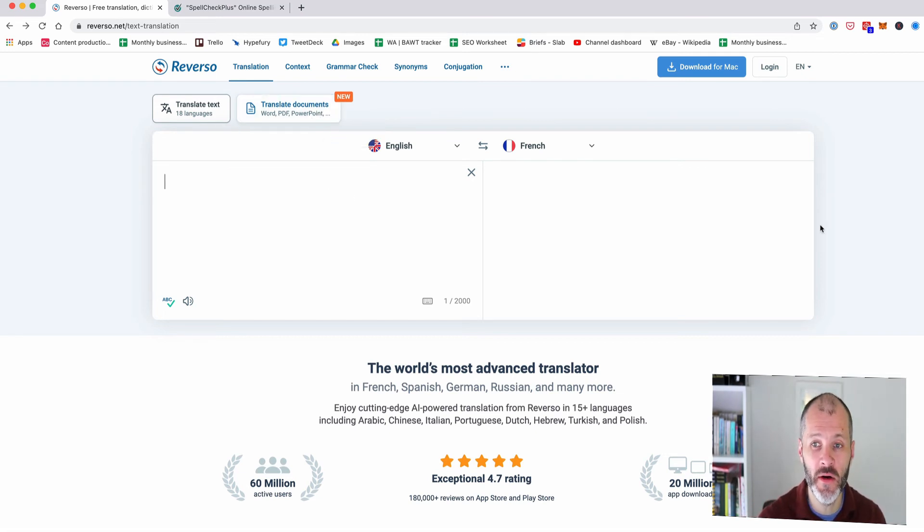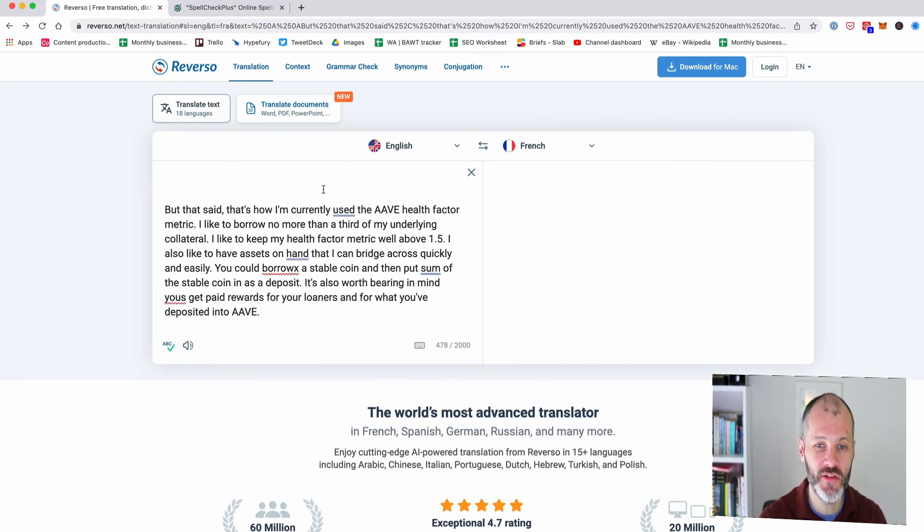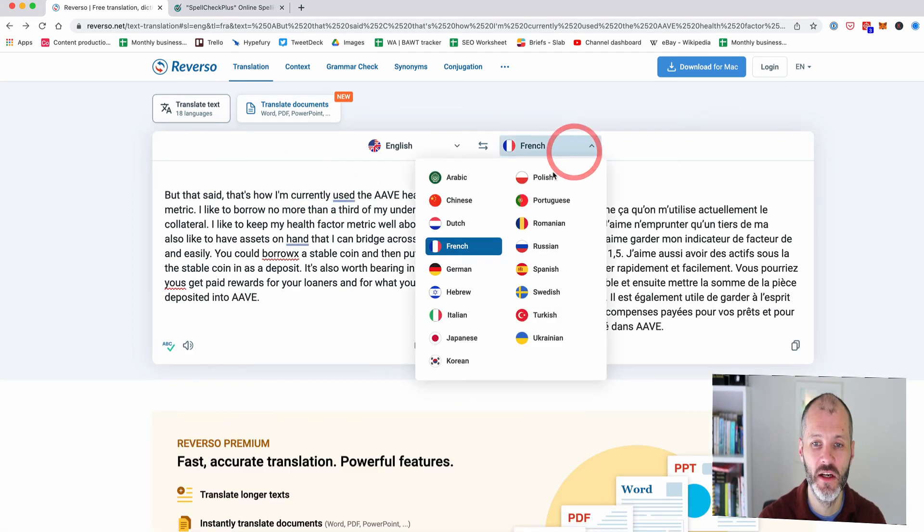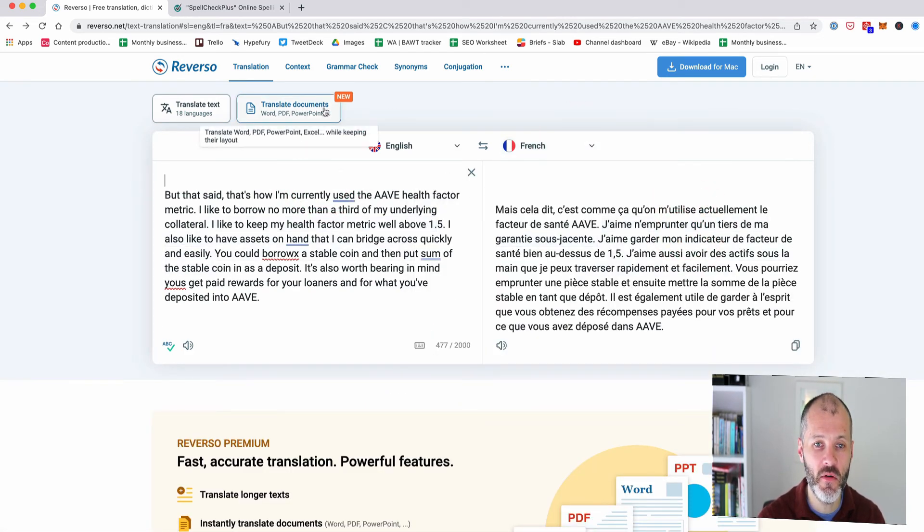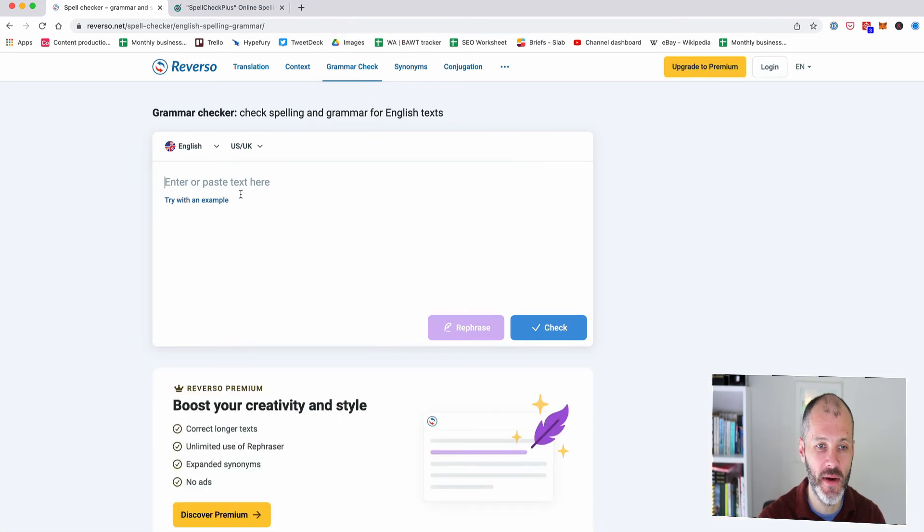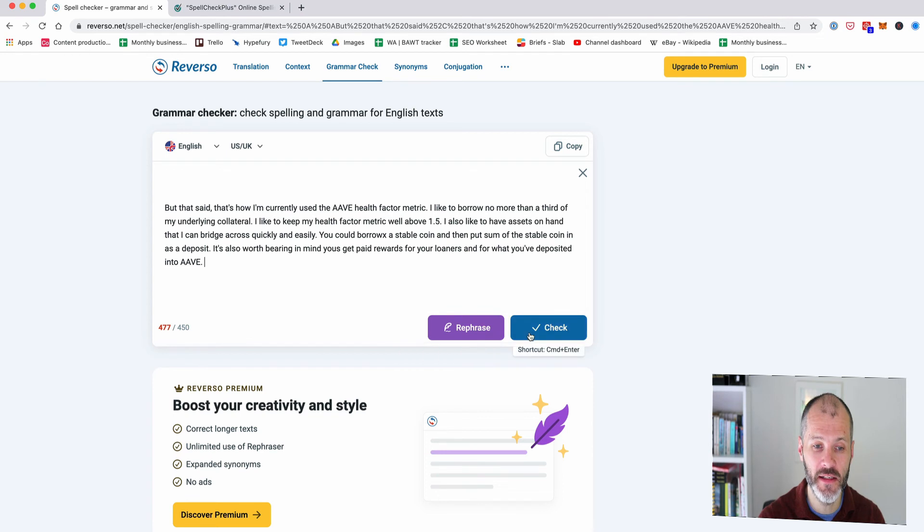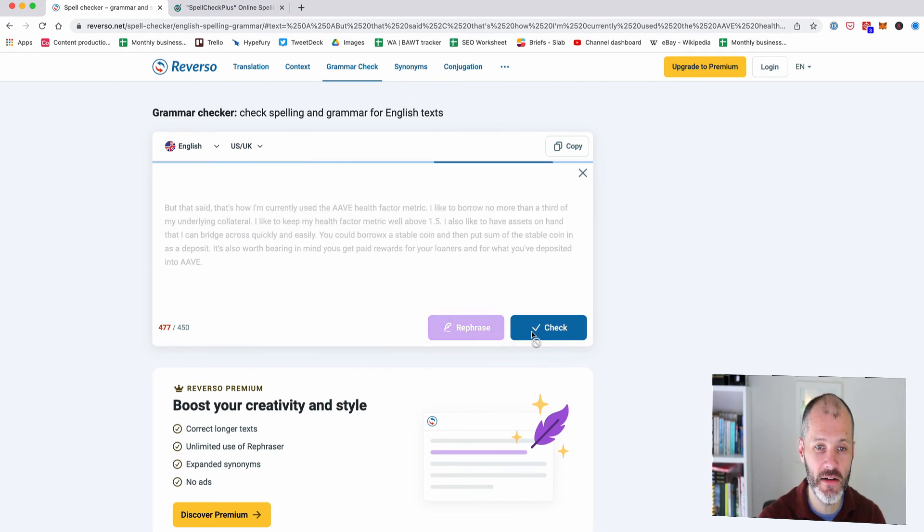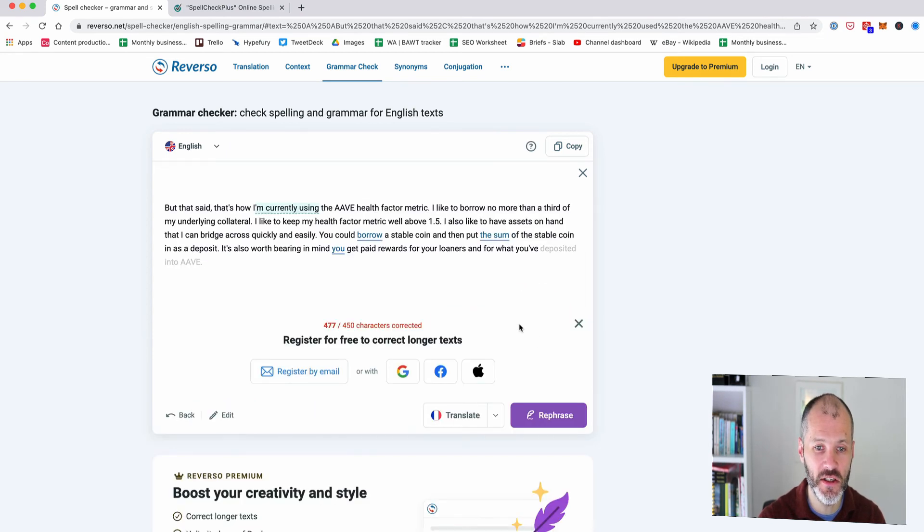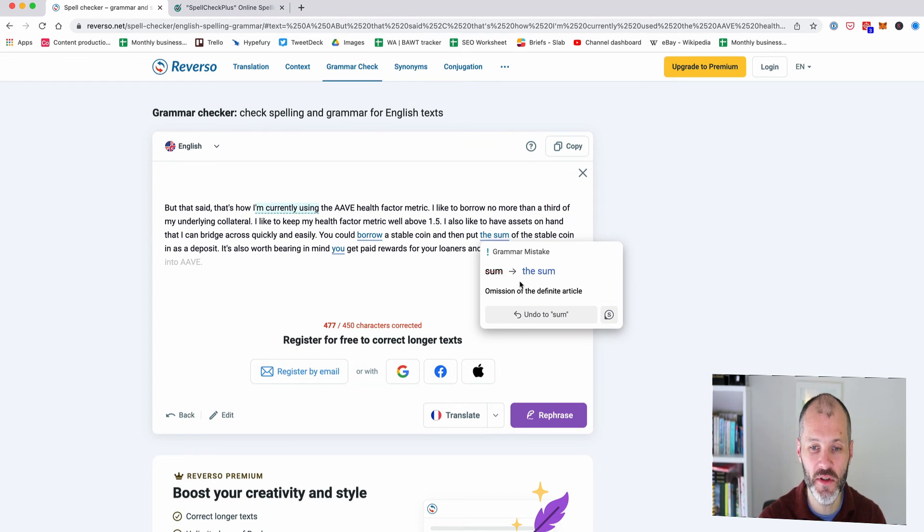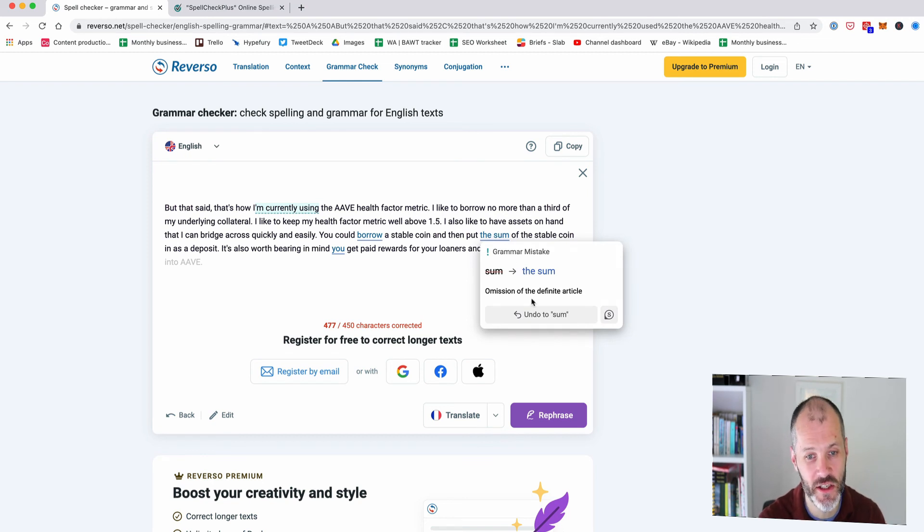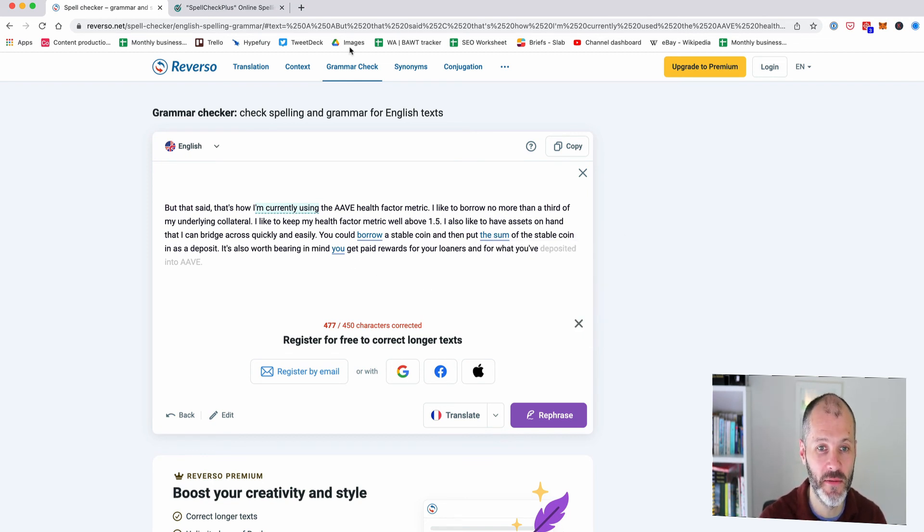So first up Reverso now there is a premium version of this but you can do some good stuff with the free version so if I paste in my text I can translate this from English to French or any of these other supported languages but then if I go over to the grammar check section I can paste in my text and I can rephrase it which is helpful for paraphrasing but I can also click the check option and it'll scan it for any potential issues and it's spotted one here and it's saying that this is a grammar mistake. Unfortunately it hasn't given me much context and I don't actually need to figure out what the mistake is myself because it doesn't look like this suggestion is correct.